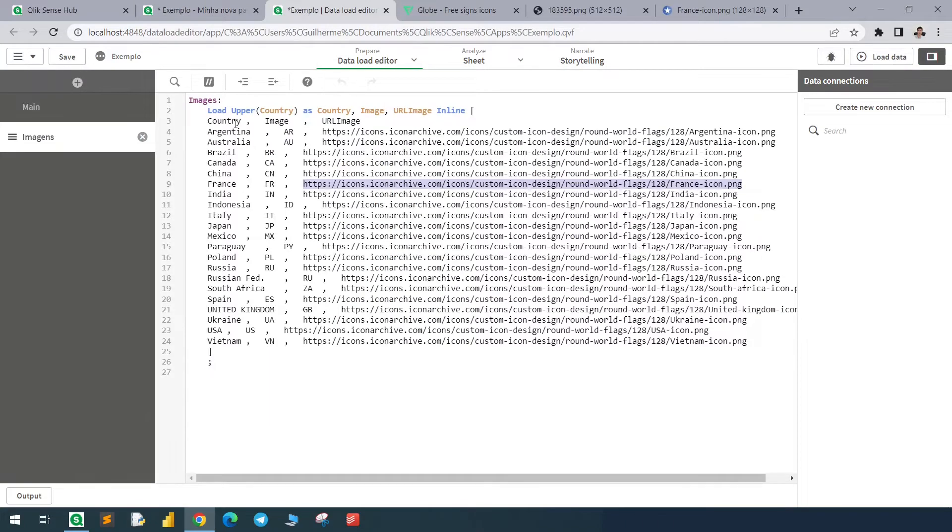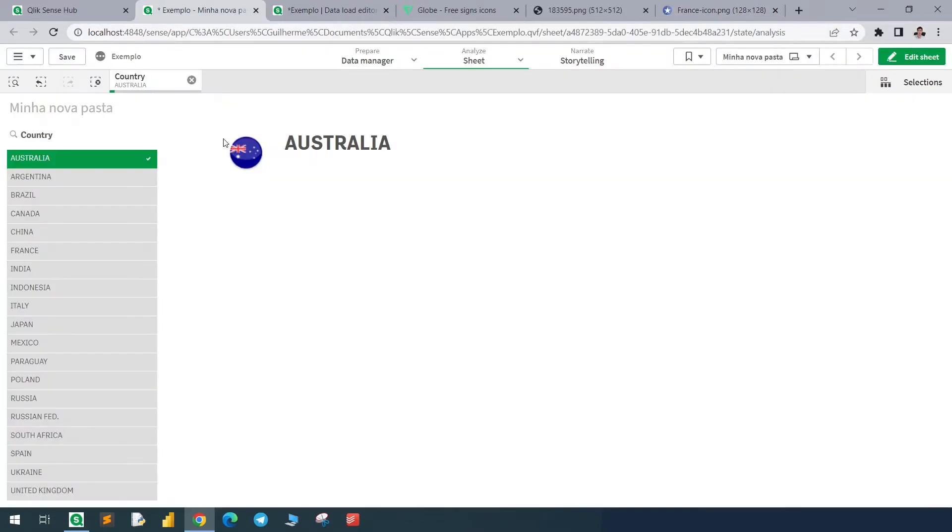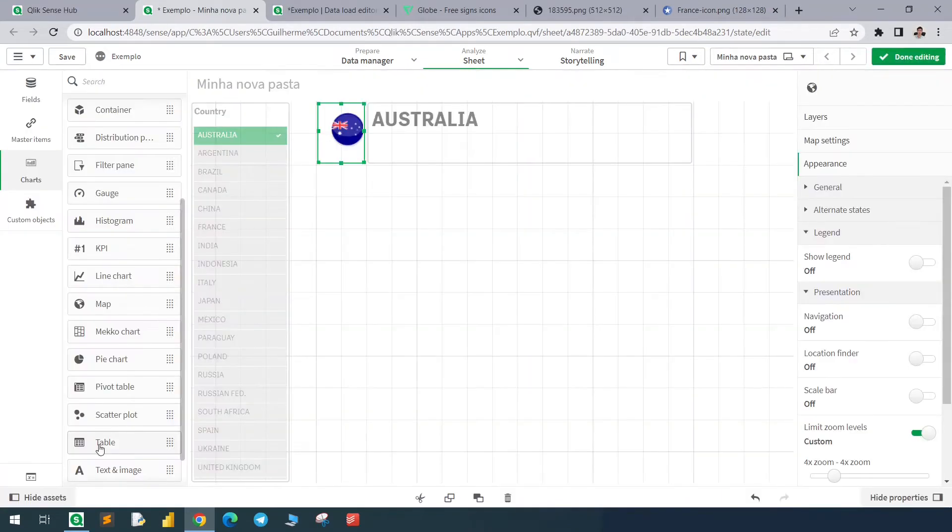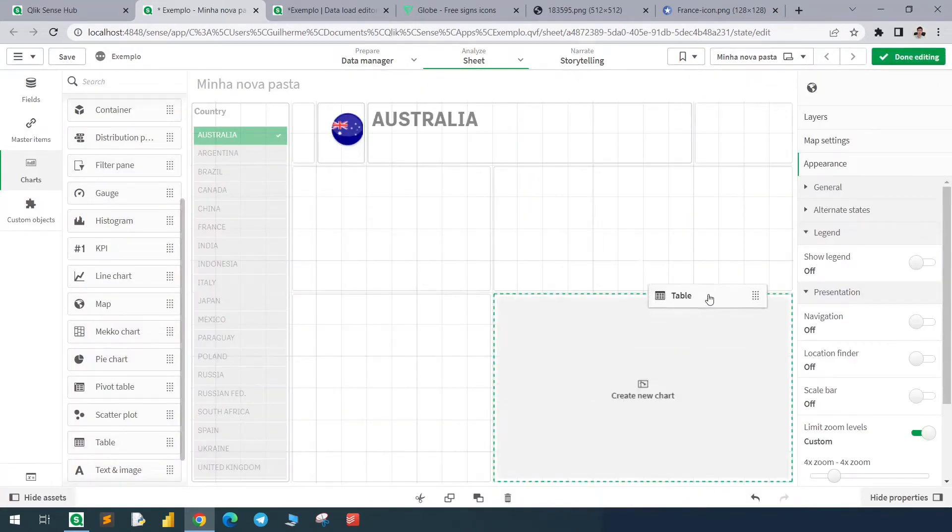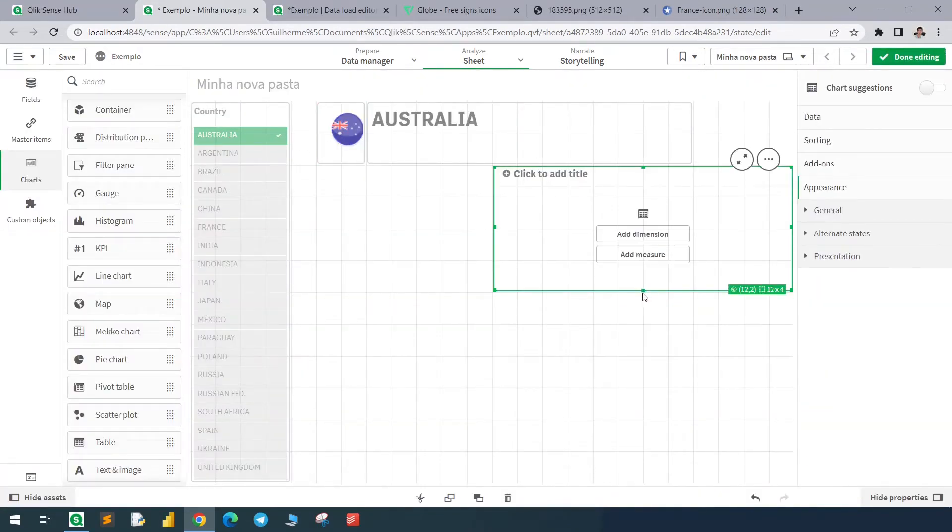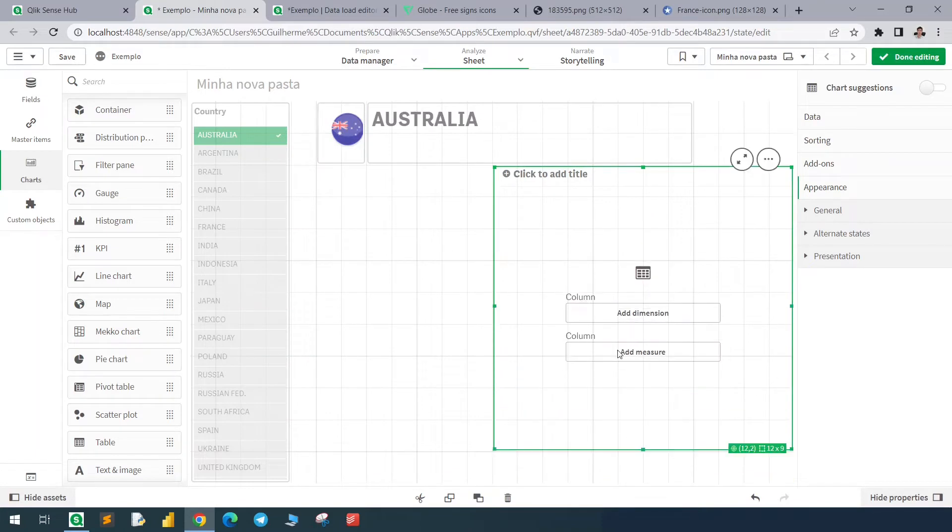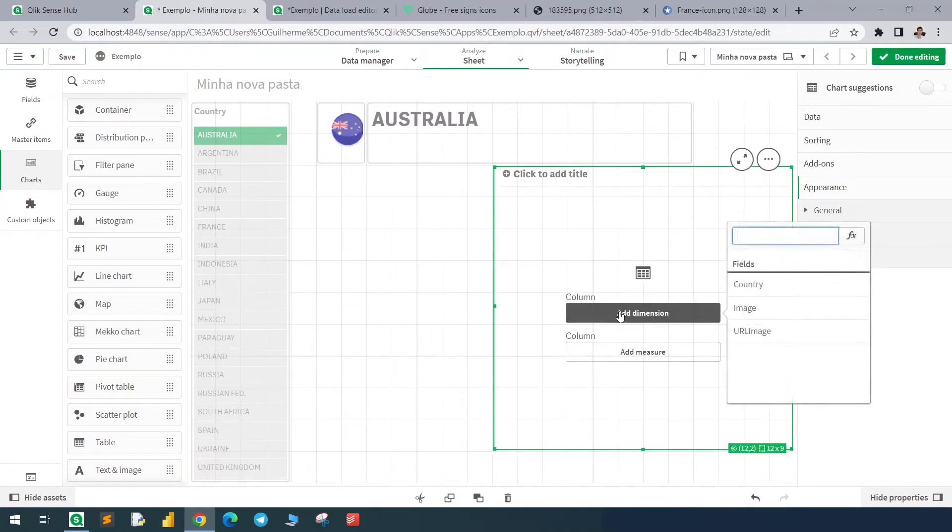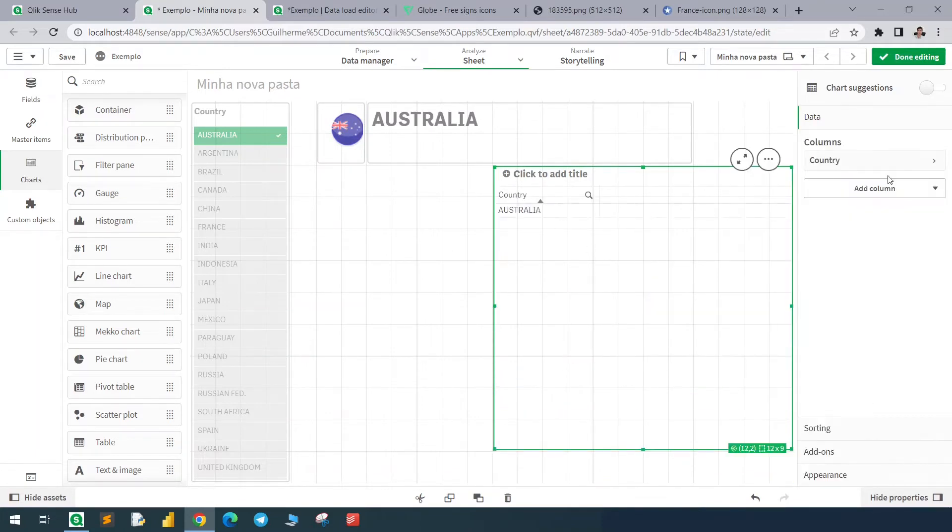have a list with the country names and the URLs of these countries. For example, this is France, so it's a PNG file. This element is a map. Just to show you the table, I have a column with the country and a URL.